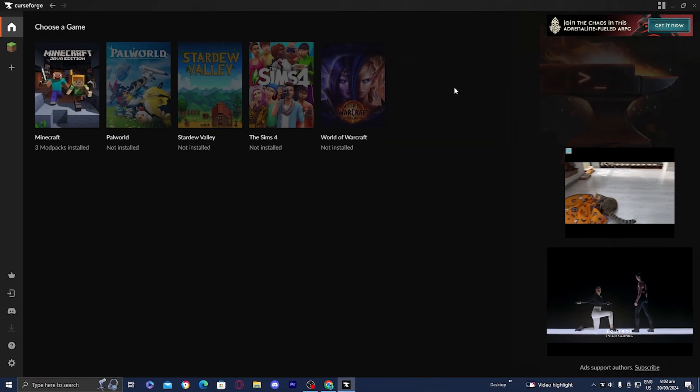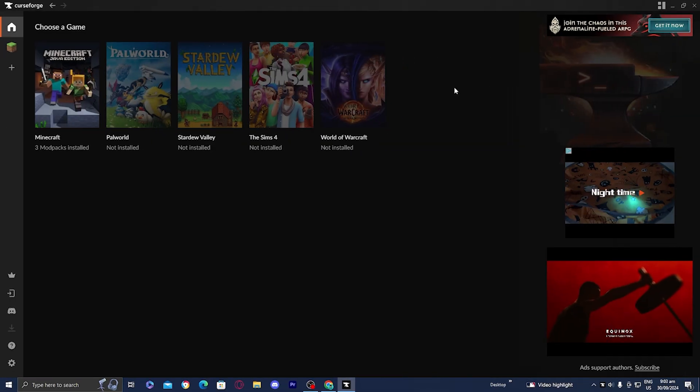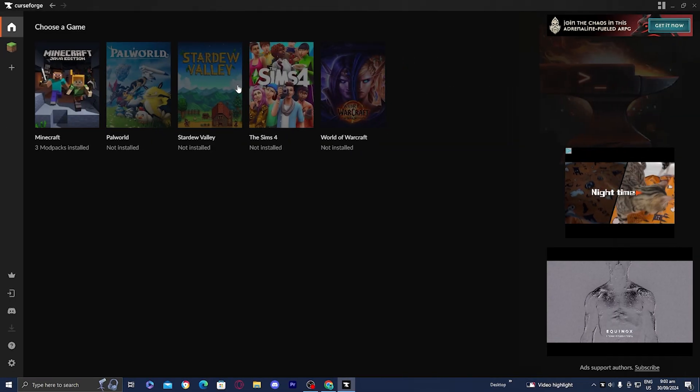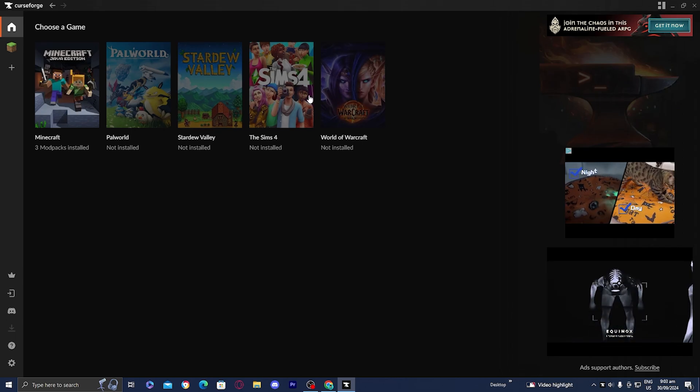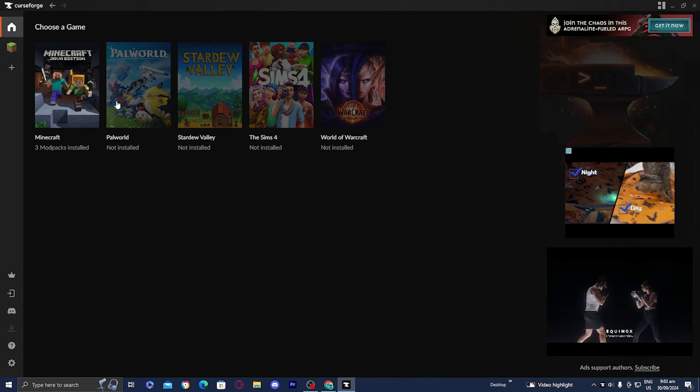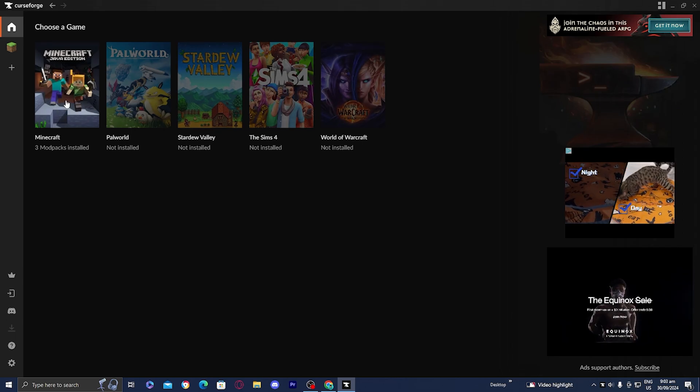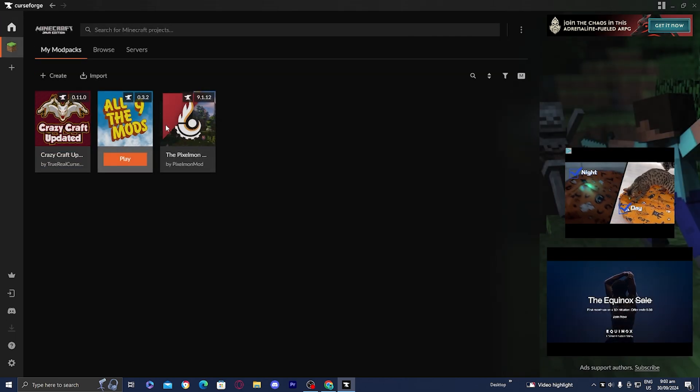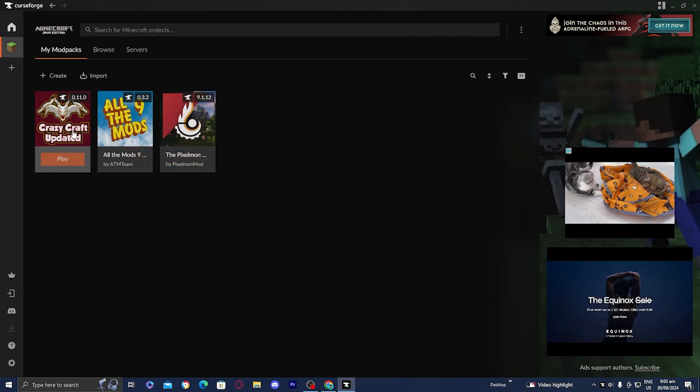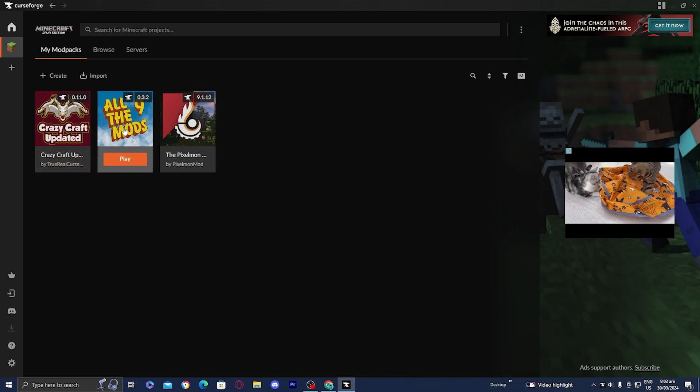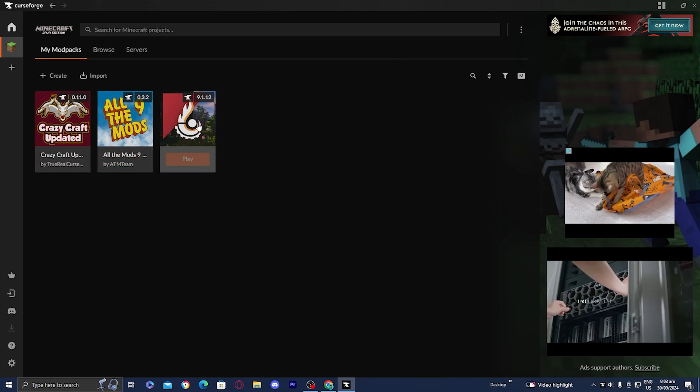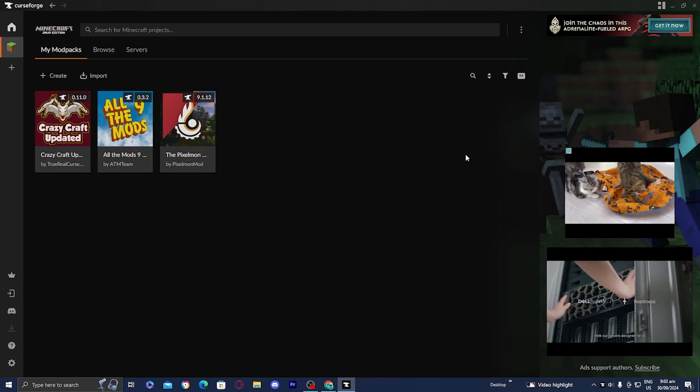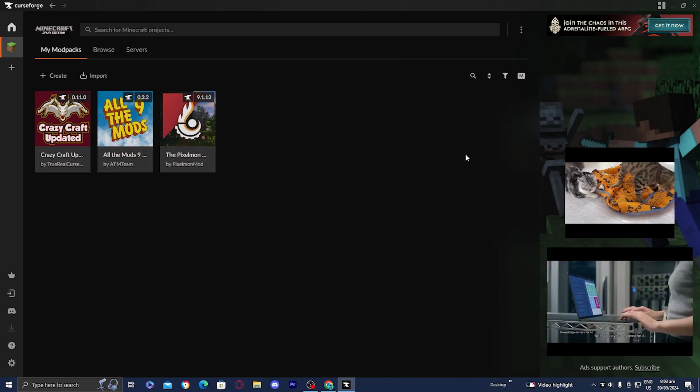When you load the application, the first thing it is going to do is present you with a bunch of games that you could utilize. For this video, you want to select Minecraft. As you're able to tell, I already did use CurseForge before to download mod packs. That's how you know it actually does work.